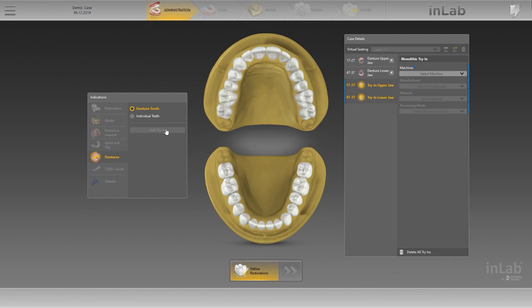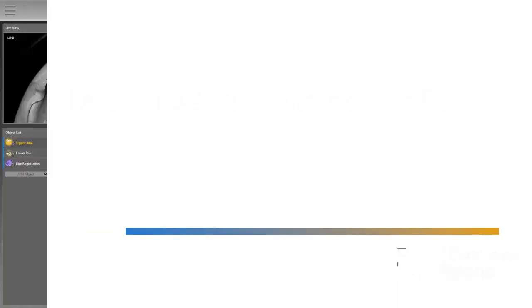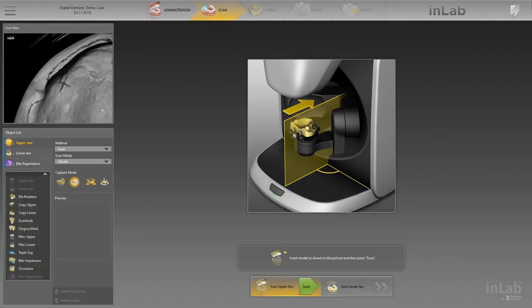Once you complete the administration phase, continue with the scan phase. If a full denture was selected in the administration phase, then upper jaw, lower jaw, and bite registration are automatically displayed in the new object list on the left side of the screen. It is possible to add other objects to import the scan as an STL file or to change the capture mode if needed.